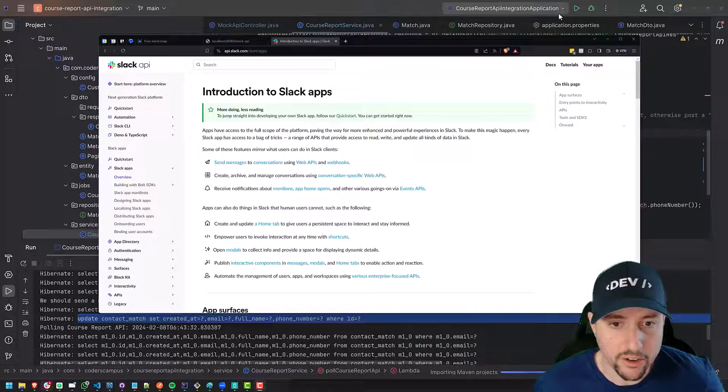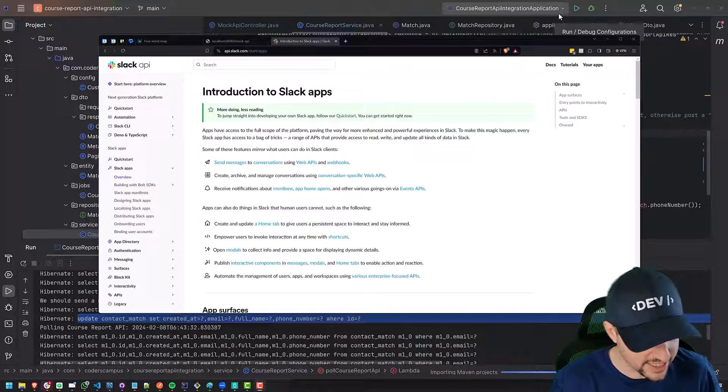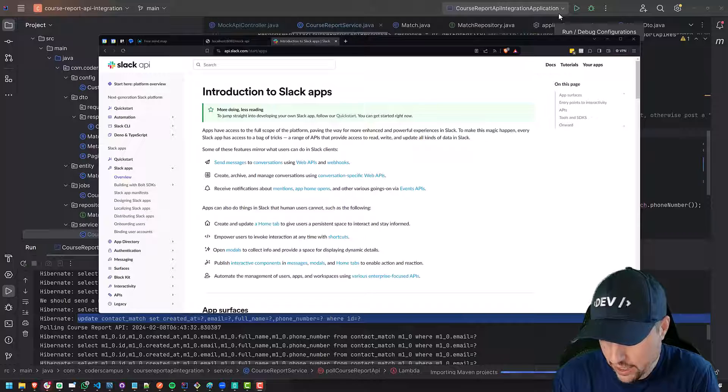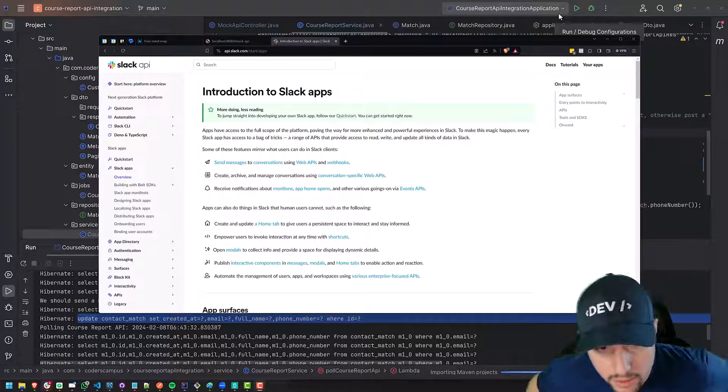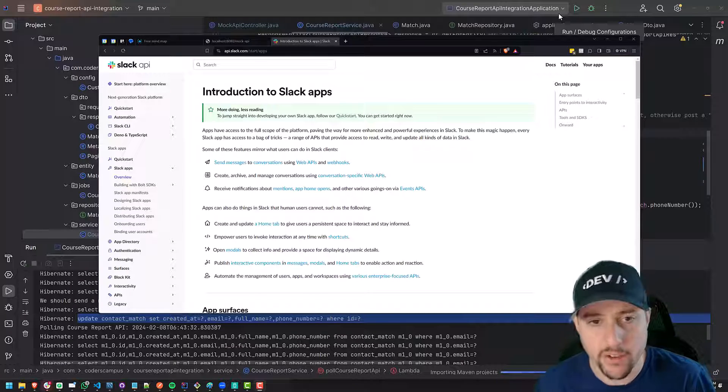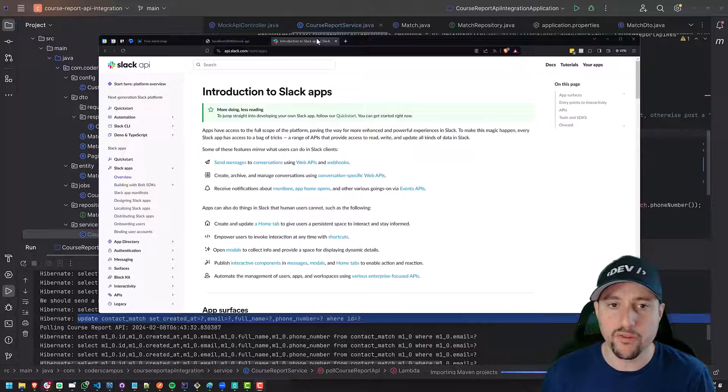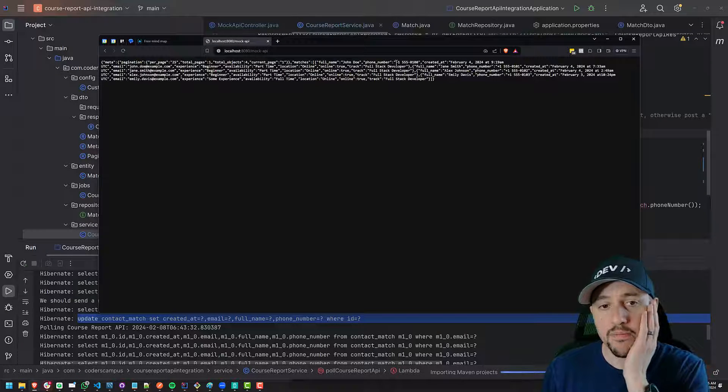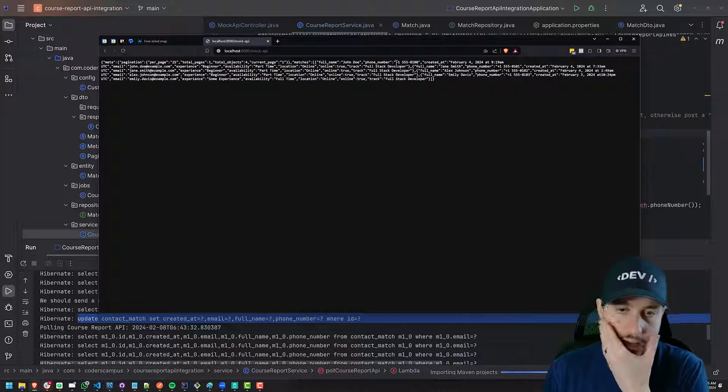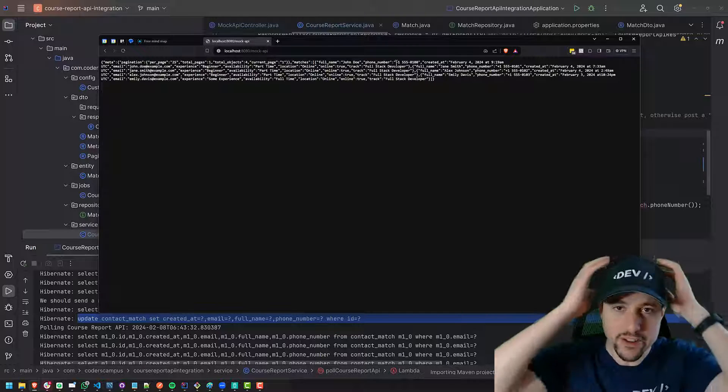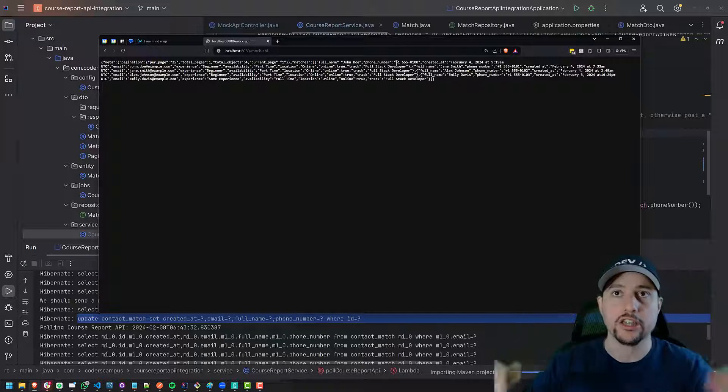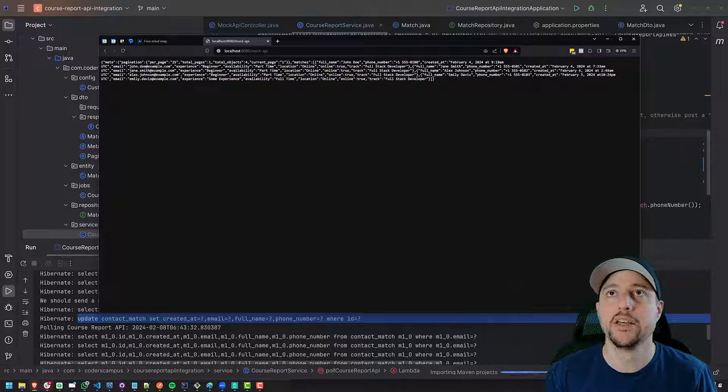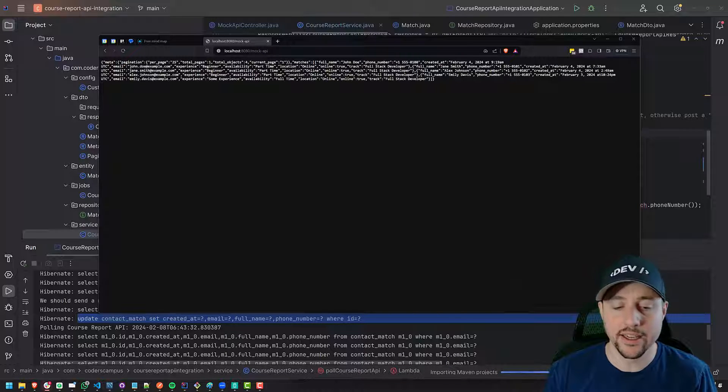All right, hello fellow coders, let's get going with this next one where I promised I would take you through Slack and how to integrate with it.